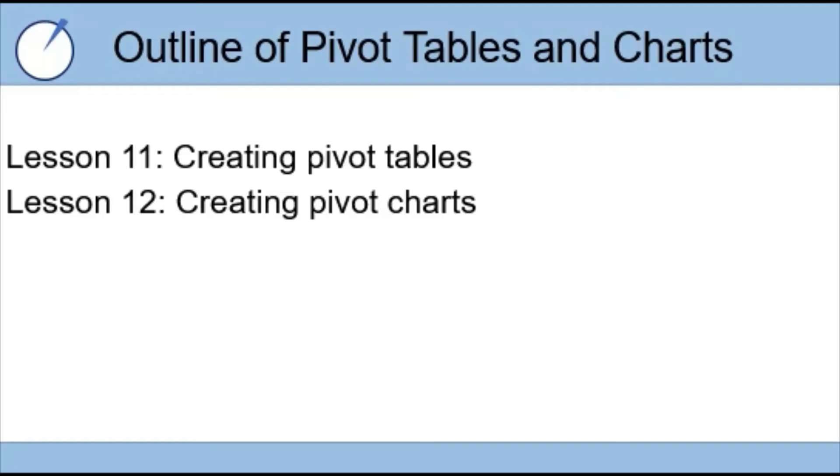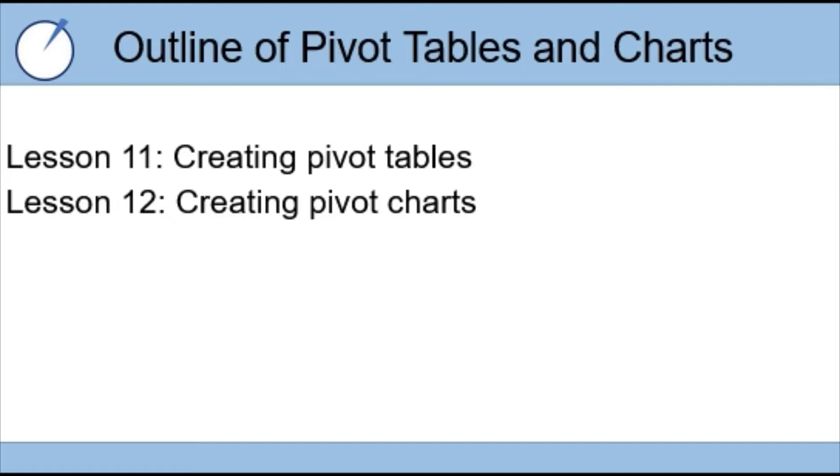Before we get started, I'm going to go over a quick outline for the next two lessons. Creating pivot tables and charts is a fairly big topic, so we're splitting it up into two lessons. Lesson 11, which is the lesson we're covering today, will begin with creating pivot tables. Then lesson 12 will follow with creating pivot charts from those pivot tables.